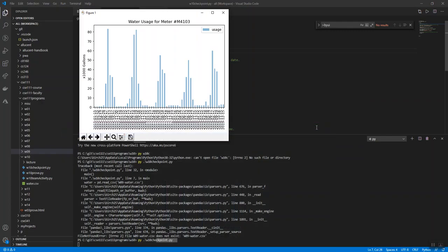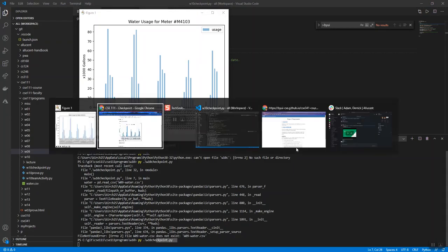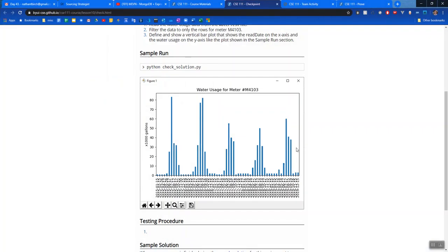If I minimize this, you can see for me to run mine, I just said py week_10_checkpoint.py just to run it. And then this guy popped up. So that's kind of how I would recommend that you test it, making sure you're getting your right data.